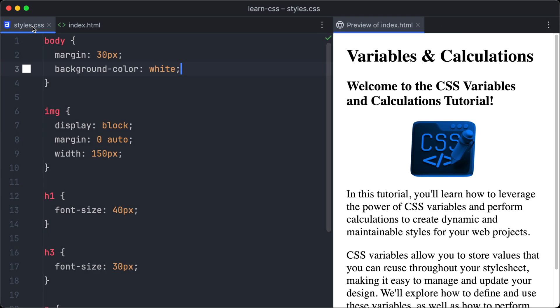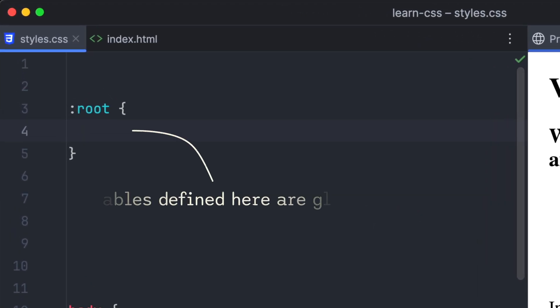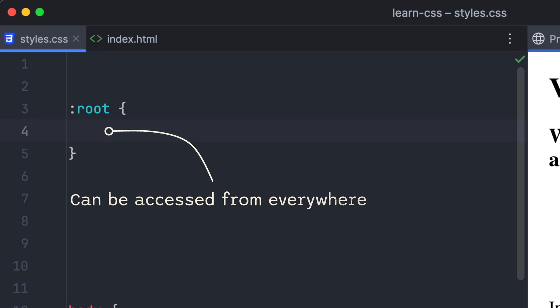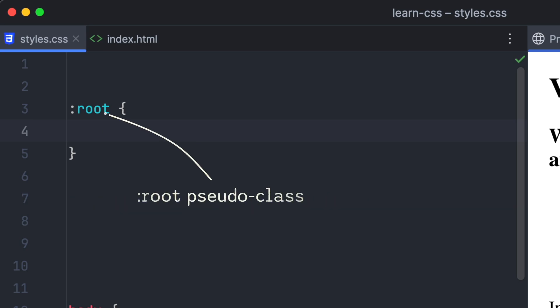And next, we are going to use CSS variables to replace the absolute values in our CSS code. To define our variables globally, that means our variables can be accessed from everywhere, we use the root pseudo class.